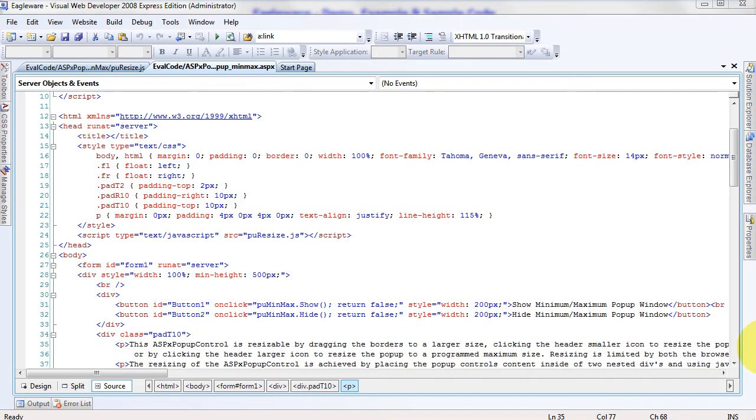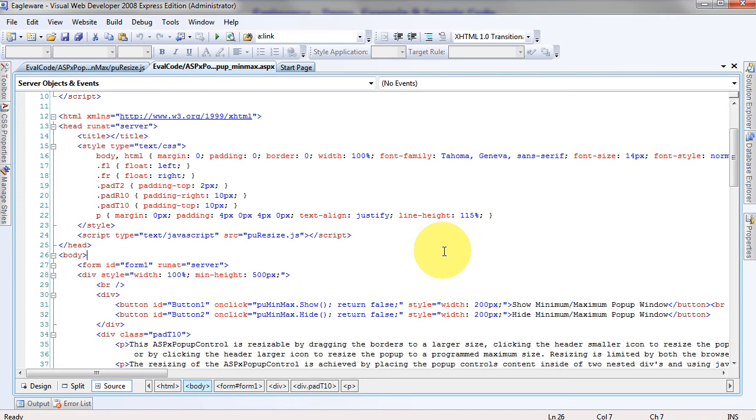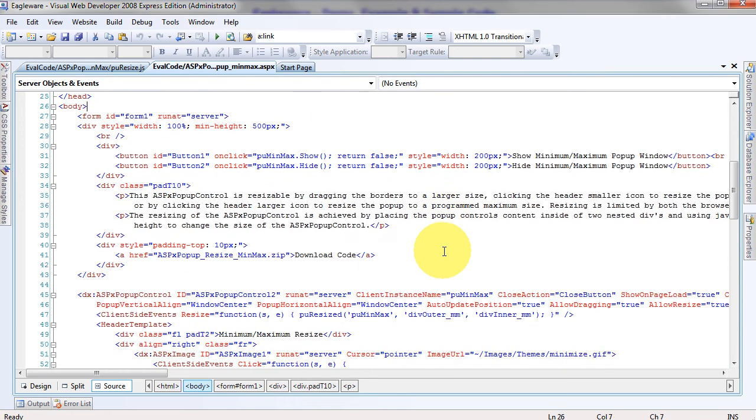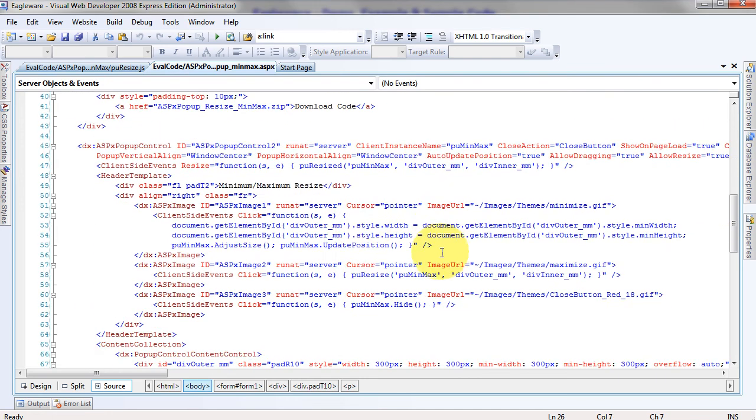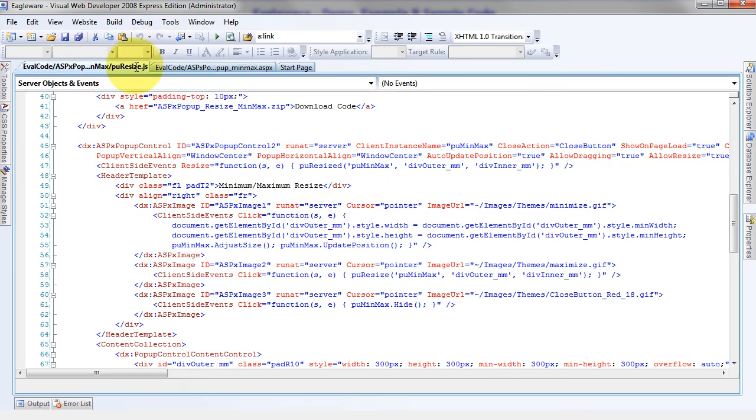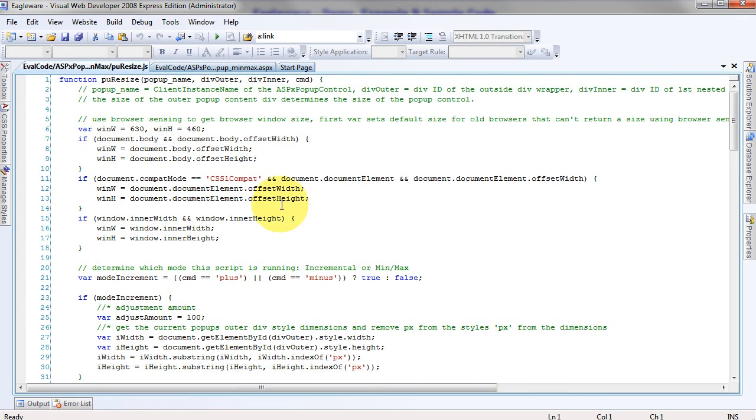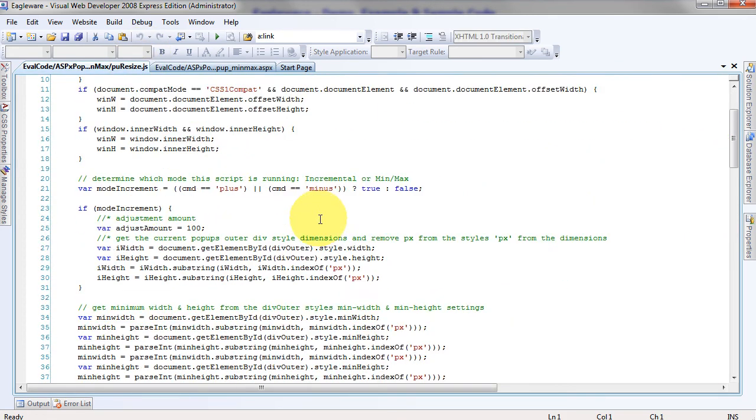And briefly, there is no VB or C code behind. And to make this do that, it's all done on events using JavaScript. And those are supplied in the download code too.